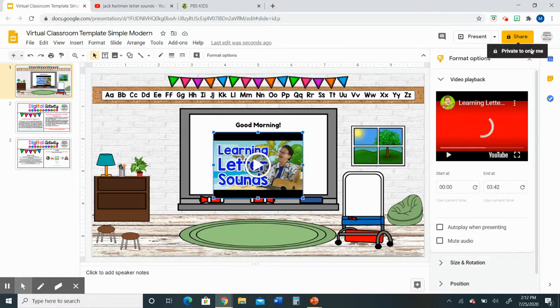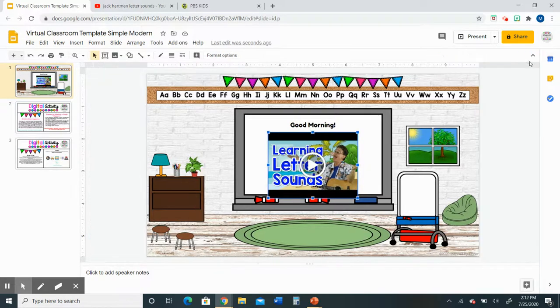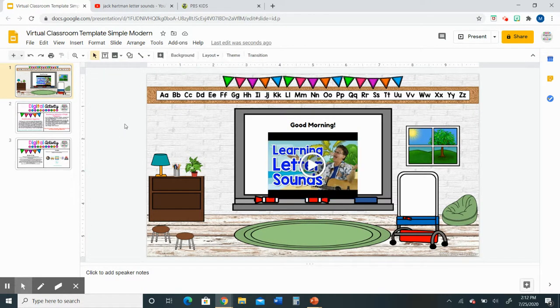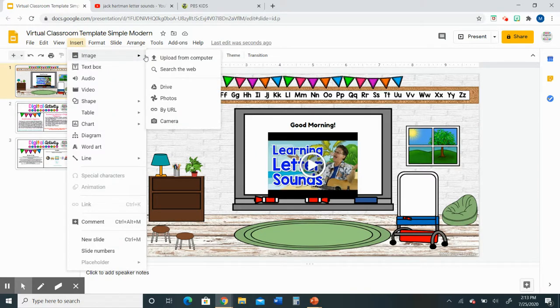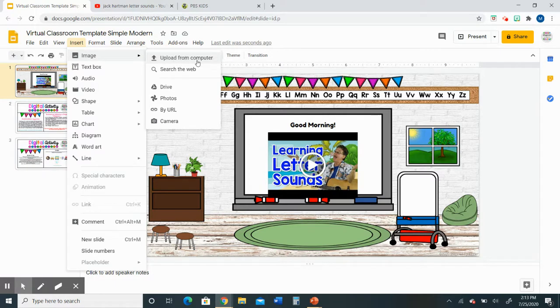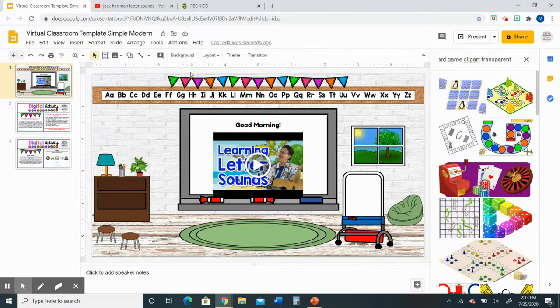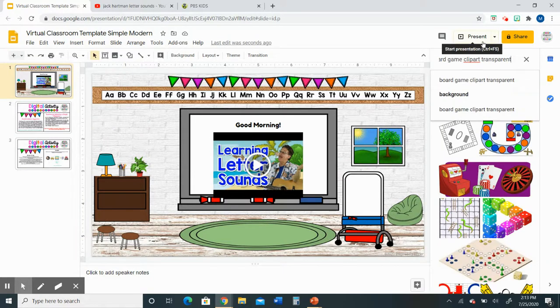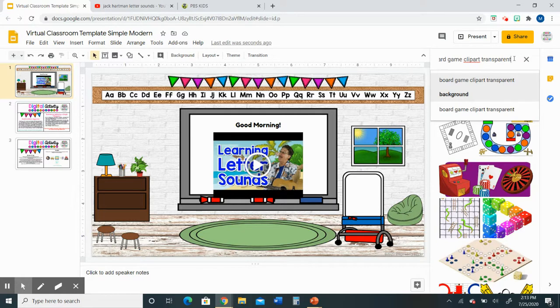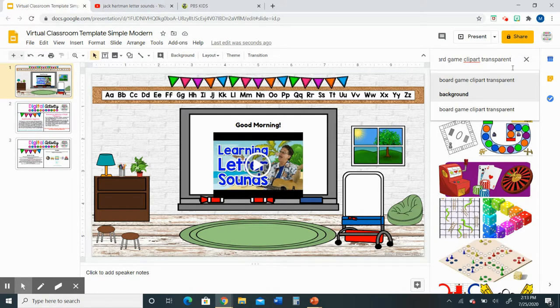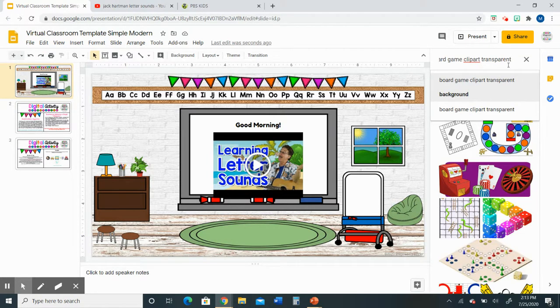The last thing I want to talk about is adding clip art images. The way that we add clip art is we go up to insert image. If you have clip art on your computer you can select upload from computer, otherwise select search the web. You will see that the sidebar pops up and I went ahead and did a search for board game clip art because I wanted to add that image to the virtual classroom. I always include the word transparent because it means that the image will not have its own background.